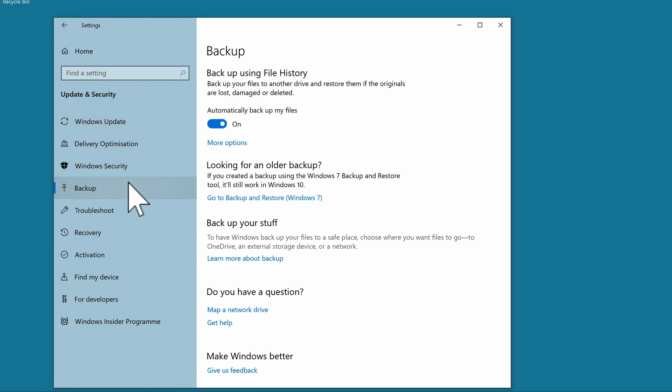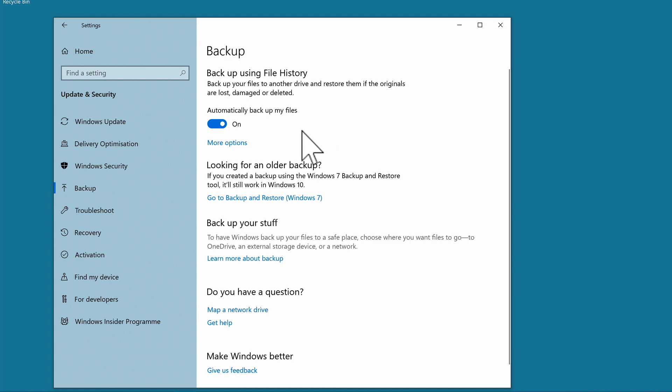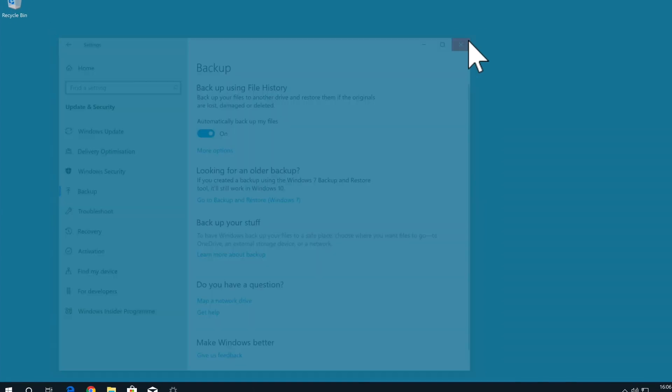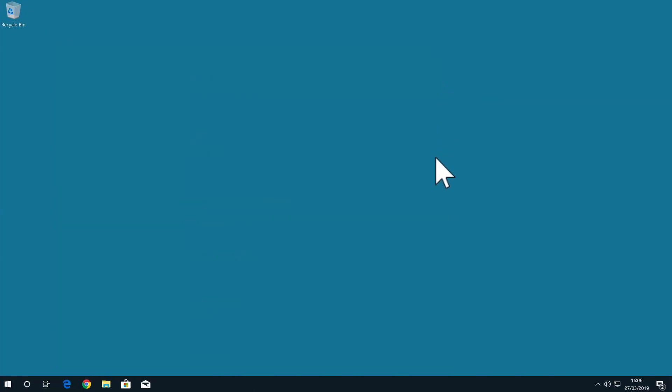So to recap, in this video, we created a network share called Time Capsule, to provide the computers on our network with a centralised location to make backups. We then took a look at how to configure Time Machine on Mac OS and File History in Windows 10. In the next video in this series, we're going to take a look at the second part of our three-part backup solution.